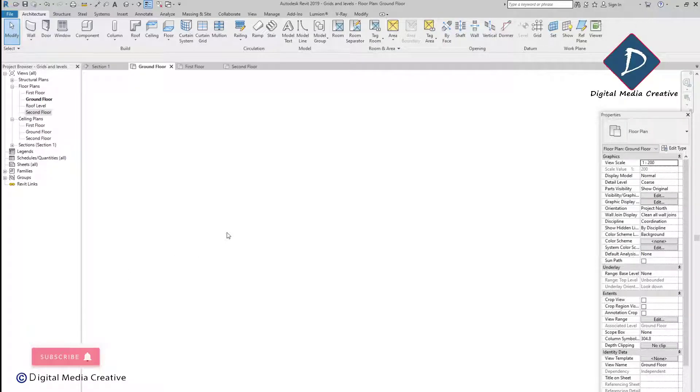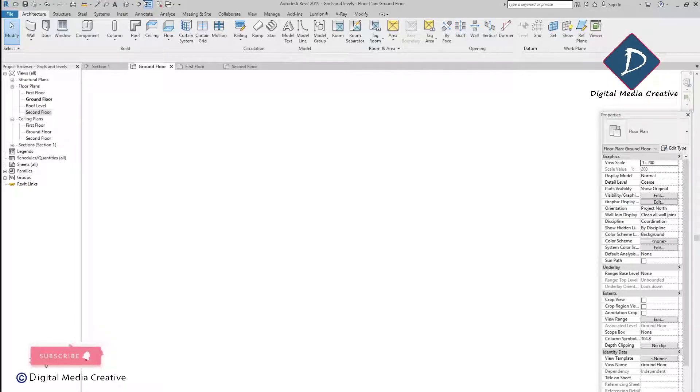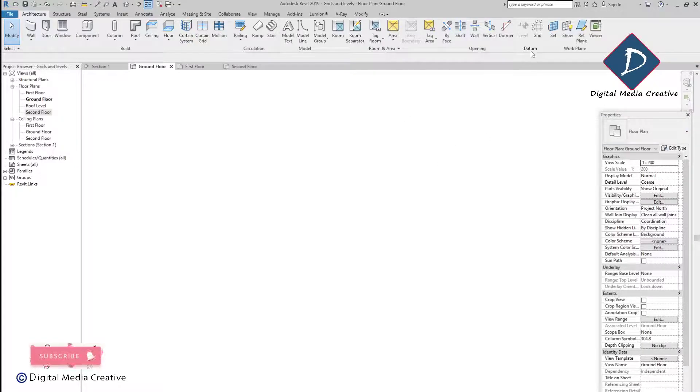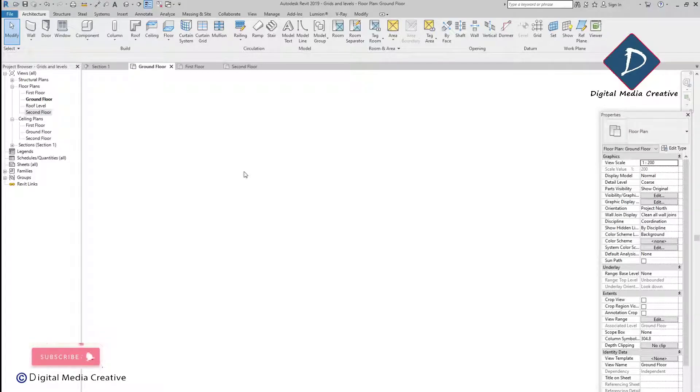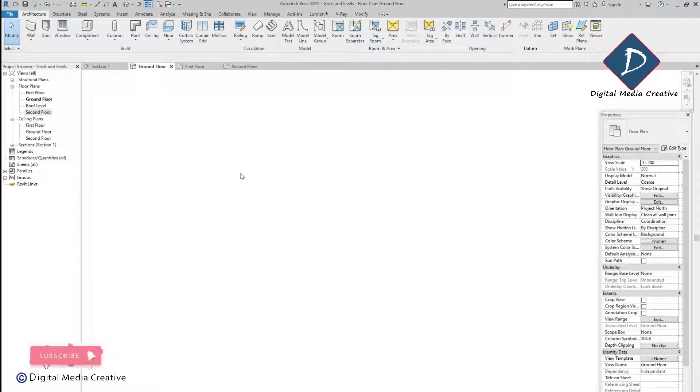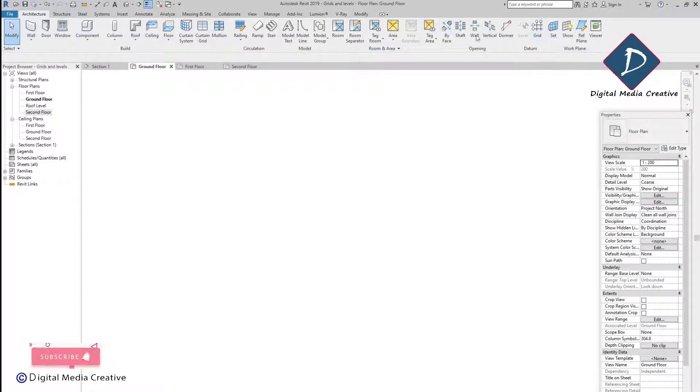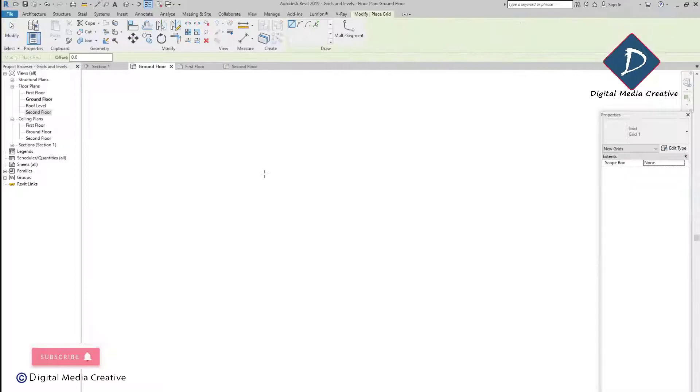Hi guys, welcome back. Today I'm going to show you regarding the grids. In the last video I showed you regarding the levels and how to make the views, plan views, and section views. This is the next stage regarding the grids. You can go to the Architectural tab and you can see the grids.